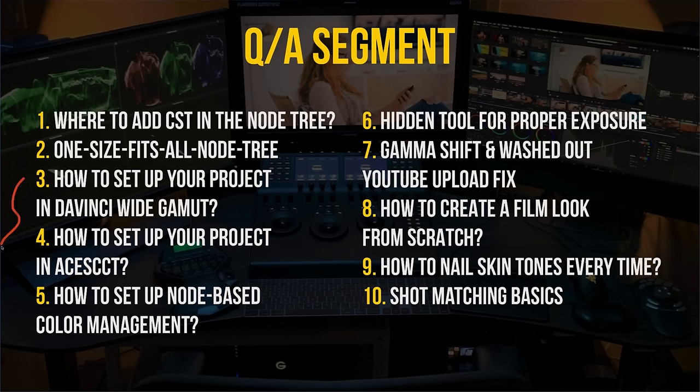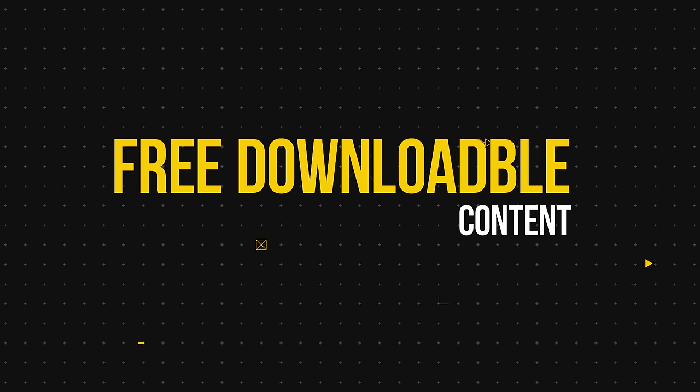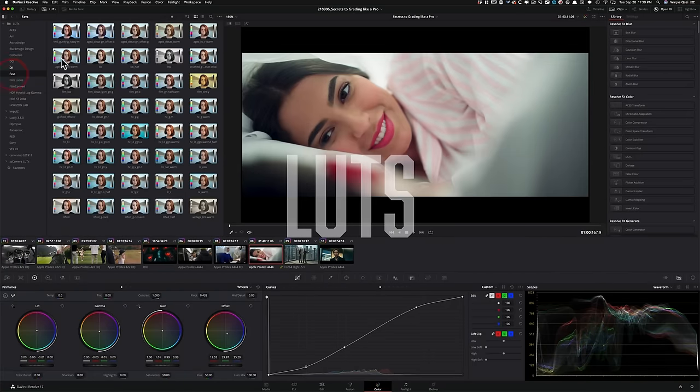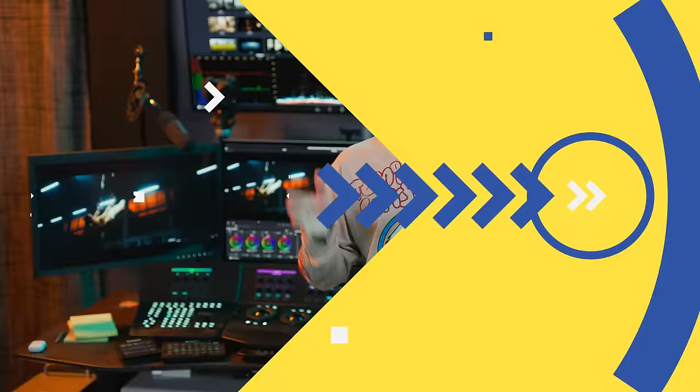So I created a one hour long free training that covers all of that. Plus, we'll wrap up the training with an extensive Q&A, and you'll also get a link to download the practice footage, power grades, and some of my personal LUTs. So do not wait to check out the free training. Link is up top and in the description below.